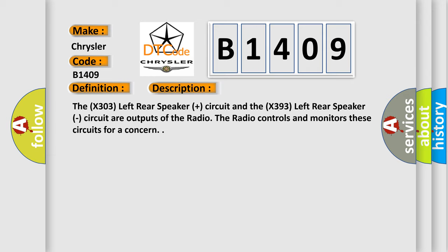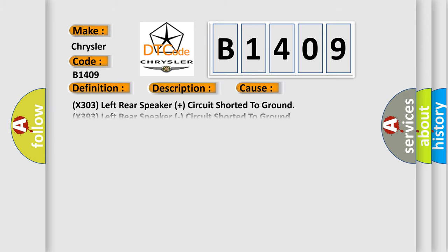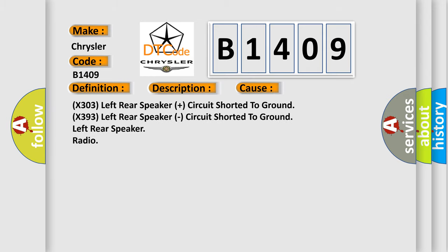This diagnostic error occurs most often in these cases: X303 left rear speaker plus circuit shorted to ground, X393 left rear speaker circuit shorted to ground, left rear speaker radio.